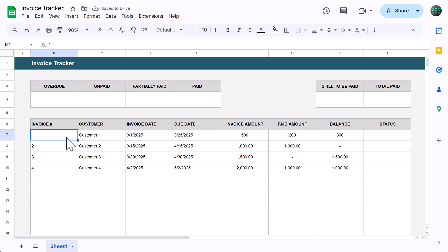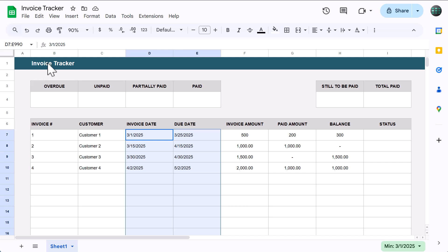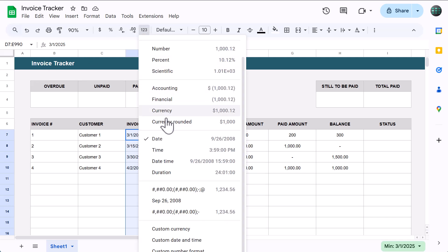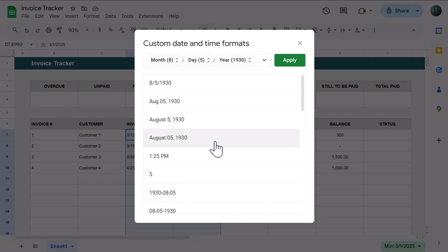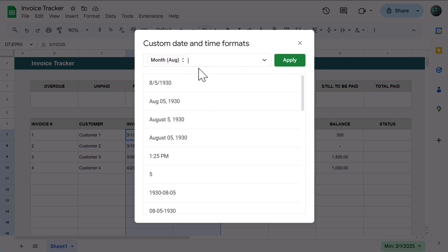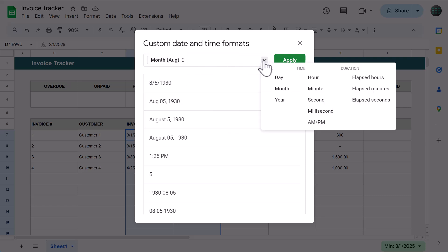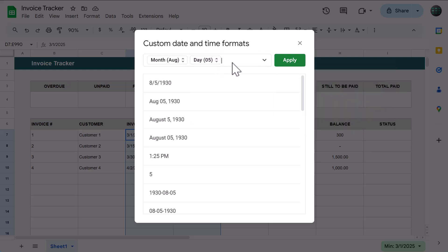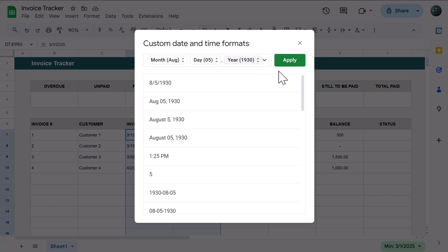Now let's format the dates and numbers to look a little different. Start by clicking in the name box again, type in D7 through E990, and press enter. Click the more formats button, and select custom date and time. Clear the contents in the box, then use the down arrow to create a custom date format. I like to add the month as an abbreviation, then a space, then the day with the leading zero, comma, space, and finally the year with all four digits. Once you're done, click apply.